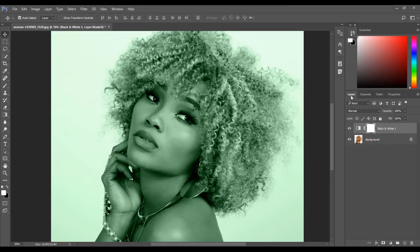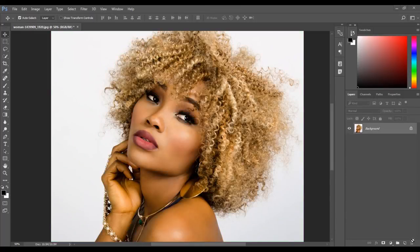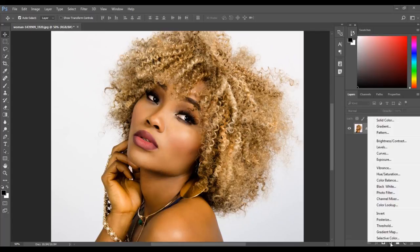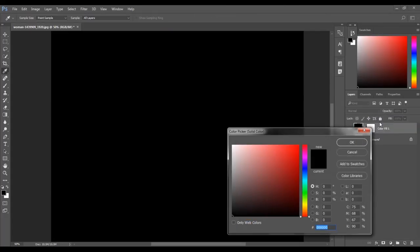To show you these steps, I am going to revert back to my original image by deleting the adjustment layer. Once the adjustment layer is deleted, make sure the image layer is selected. Then click the adjustment layer icon, then click solid color.